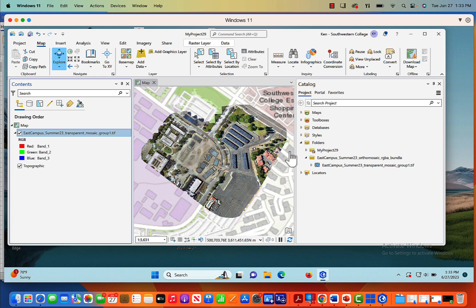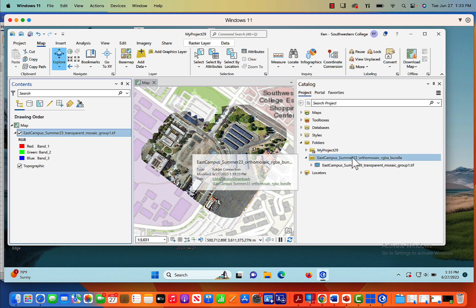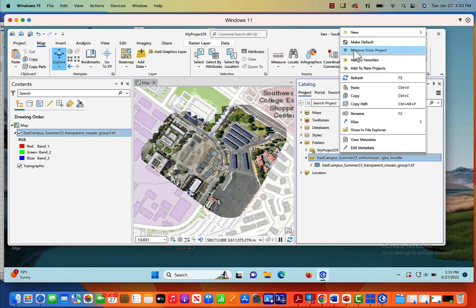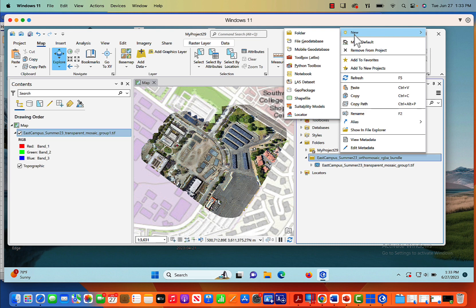You can see there's a lot of new construction going on and what I want to do is just label this orthomosaic. So what I need to do now is essentially create a shapefile. So here's my East Campus Summer 23 folder. My catalog pane is open. I'm going to right click on it and come to new. When I hit new, I'm going to come down to shapefile.